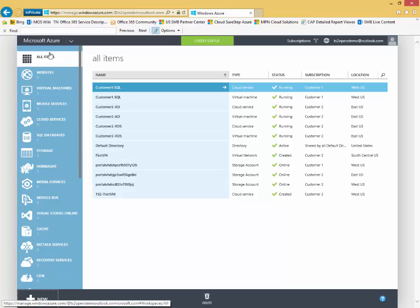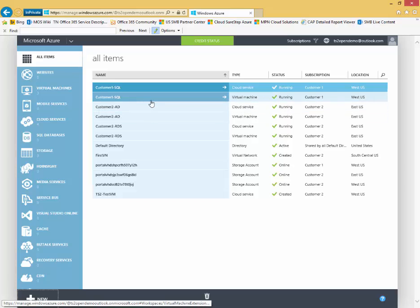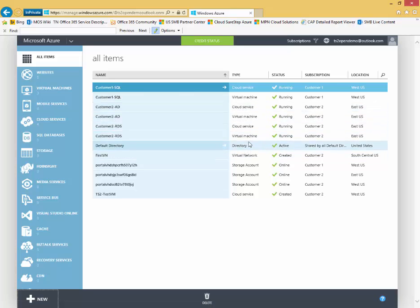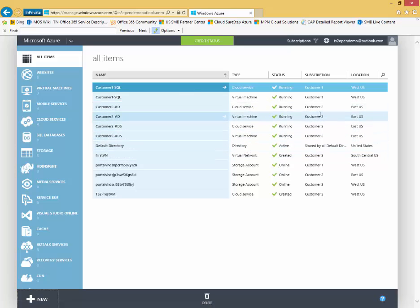If I go to the all items view, it'll show all the services that I currently have configured. We'll see the service name, the service type, the status of the service, the subscription that the services are running in. In this case, I have multiple subscriptions on my tenant, separated out by customer one and customer two, and also the location that the services are running in.